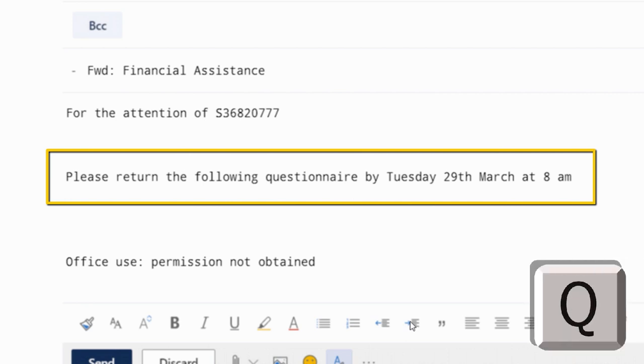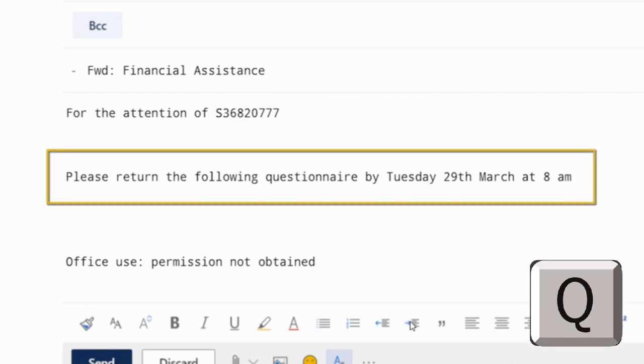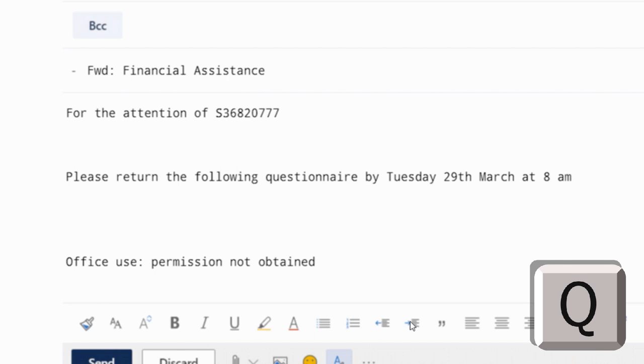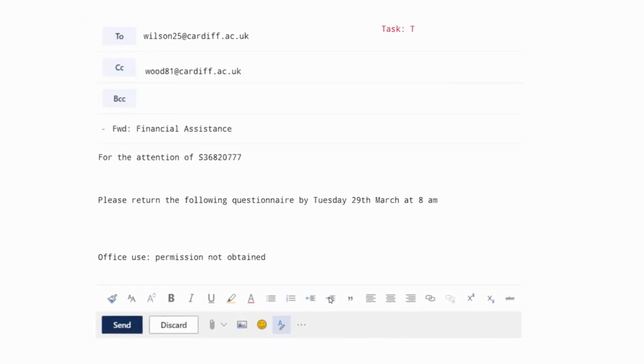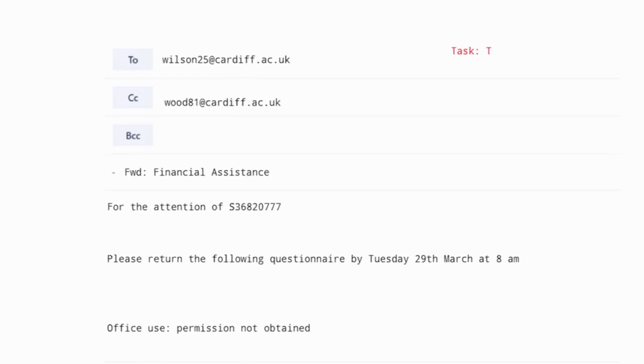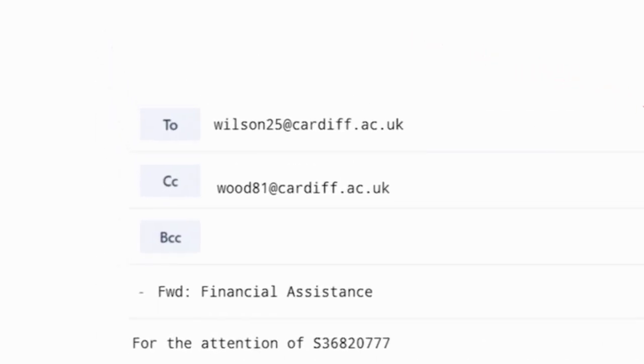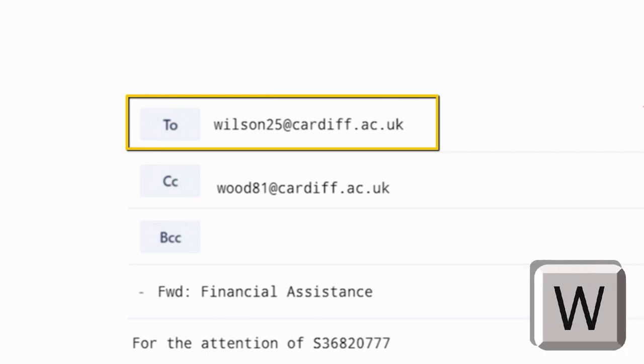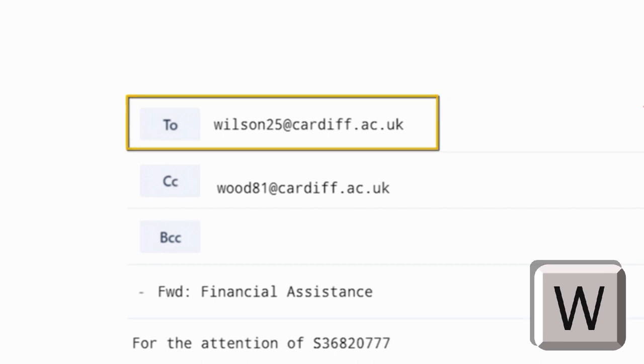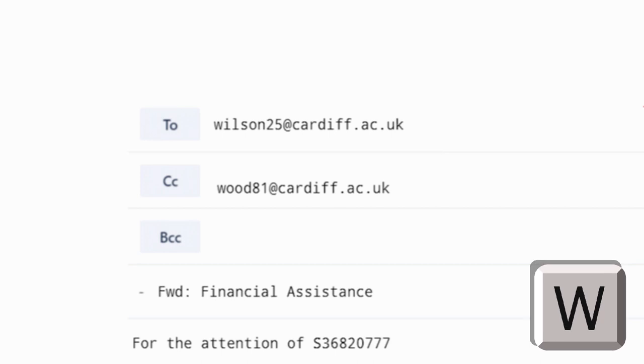For the letter T of the acronym, we are looking at whether the name of the primary recipient is Tyler or Wilson. So the participant would be required to press either T or W on the keyboard. In this email, you can see the email is addressed to wilson25 at cardiff.ac.uk. So the participant would press the W key on the keyboard.